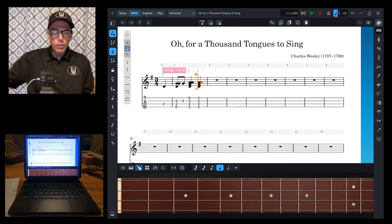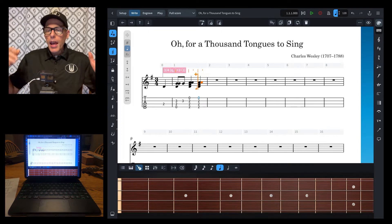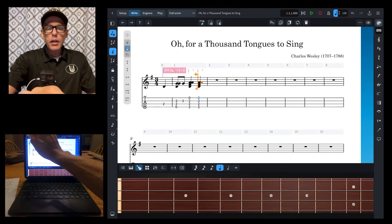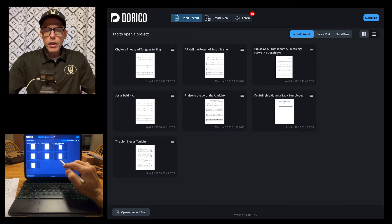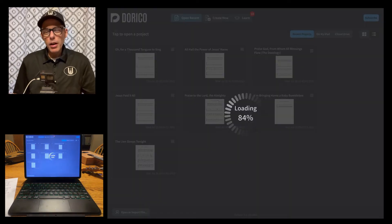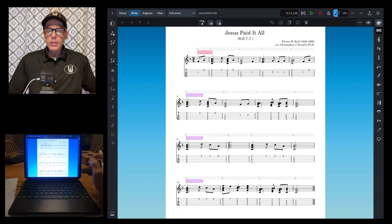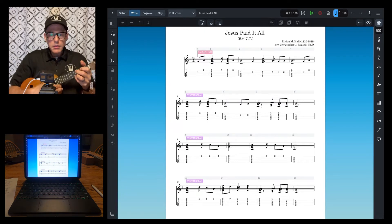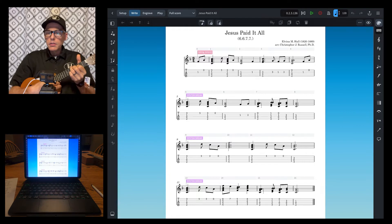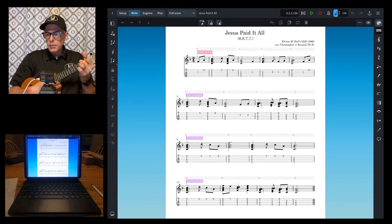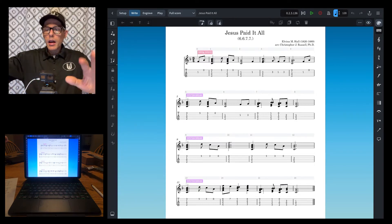There we go. So that's that first measure of 'O For a Thousand Tongues to Sing.' I could put in the whole song but I'm not going to do that. I also wanted to show you some differences between the two programs, so I'm going to go back to the main screen and use the song 'Jesus Paid It All.' Here's how it looks. There's Jesus Paid It All on Dorico, and as I zoom in a little bit you can see how it looks. It doesn't print out the extra interface stuff — it just prints the basic notation.